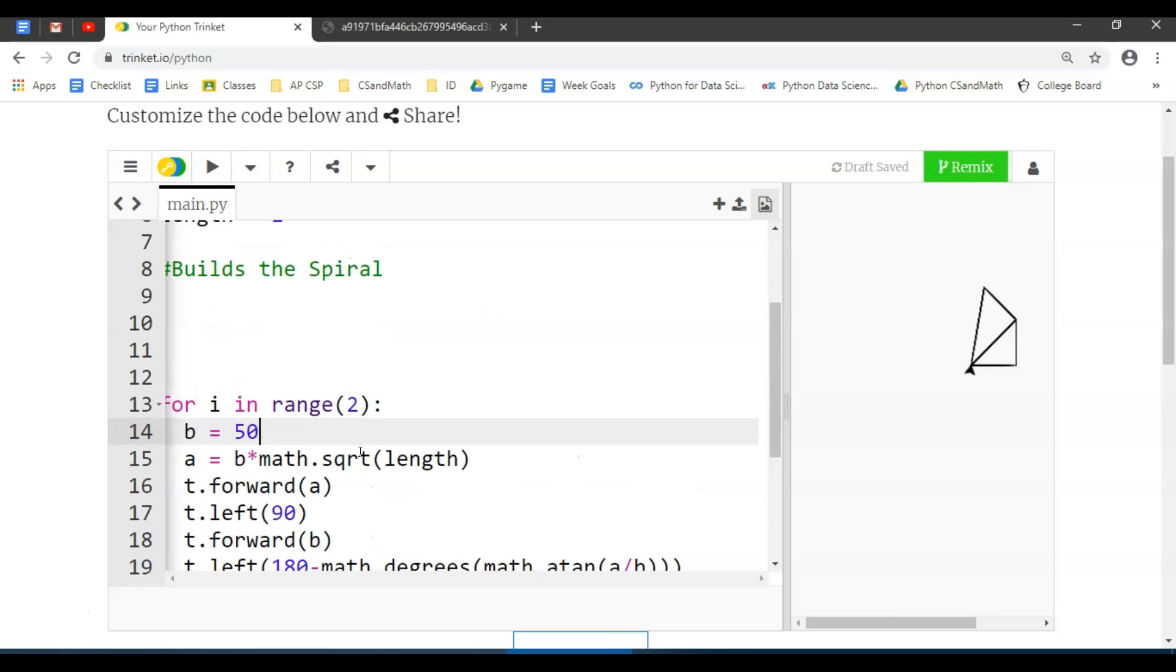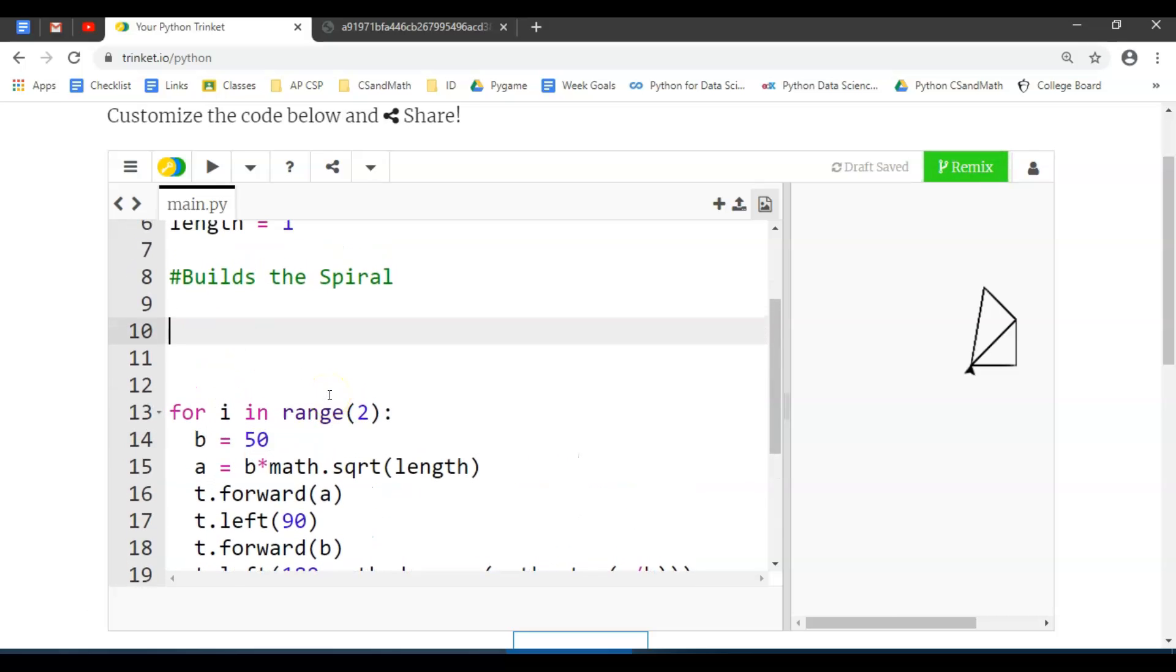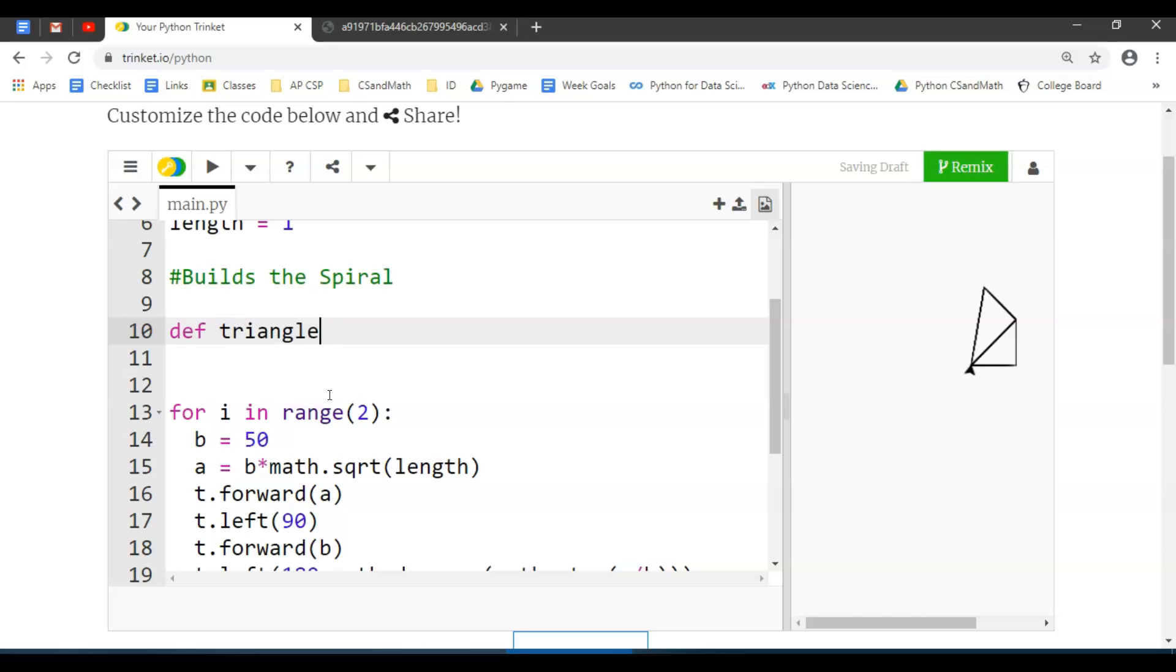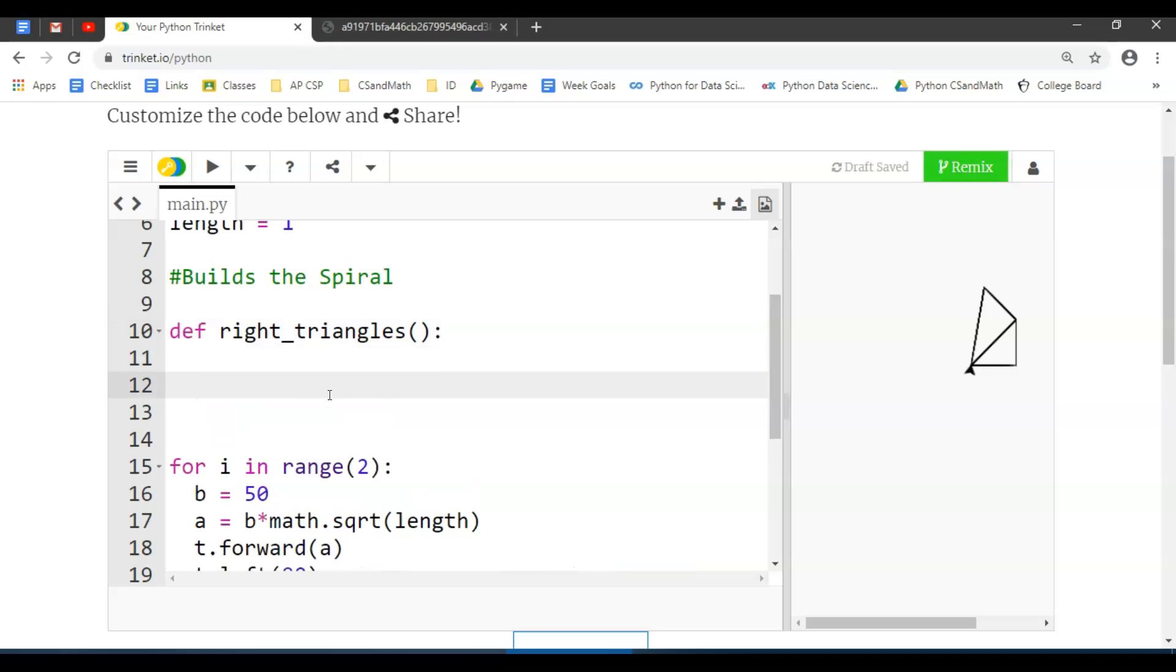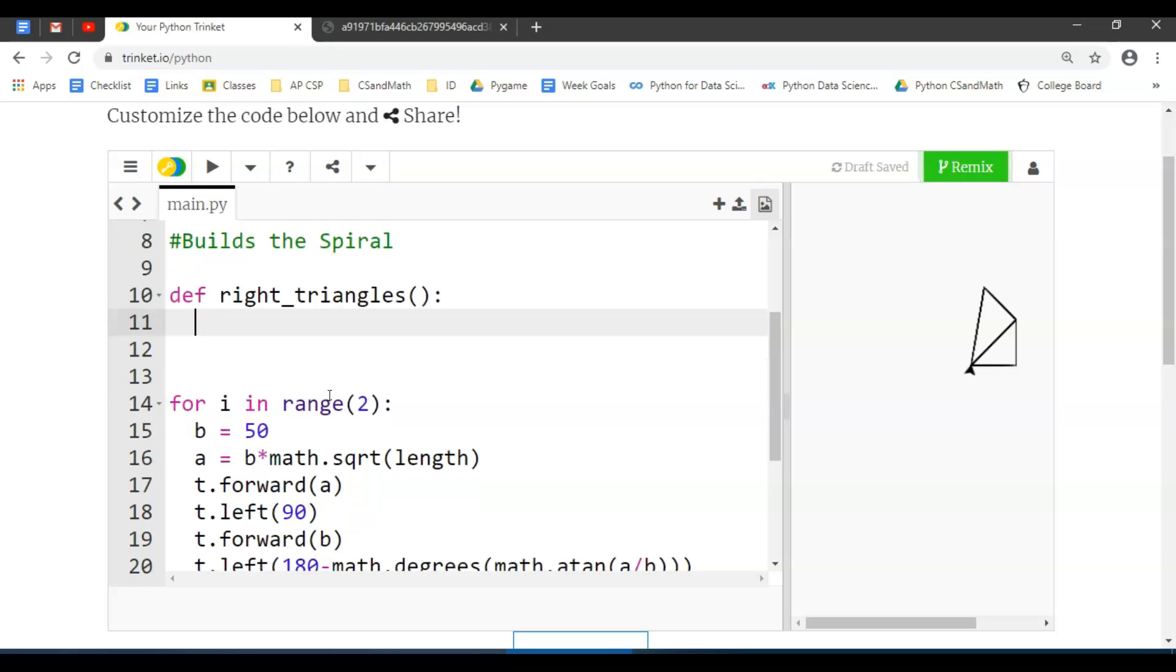One thing we're going to do—this function works, but some of it actually just draws a triangle. What might be better is if we build a definition or function that says the definition of, call it triangles, maybe even right_triangles.